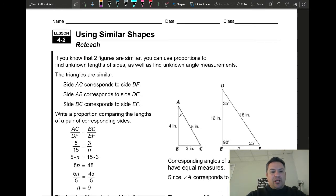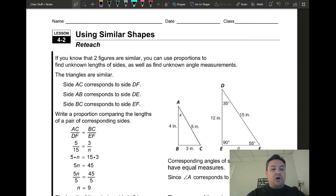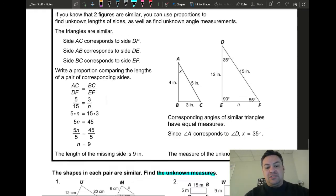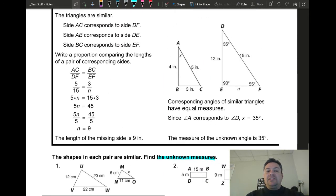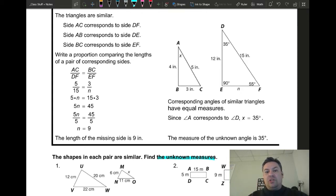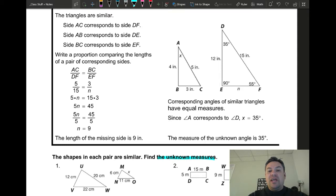If you know that two figures are similar, you can use proportions to find unknown lengths of sides as well as unknown angle measurements. A little note: anytime you have similar figures, it is understood that the angles of the corresponding sides are going to be the same. The measures — the lengths — are going to be different, but the angles are always the same.